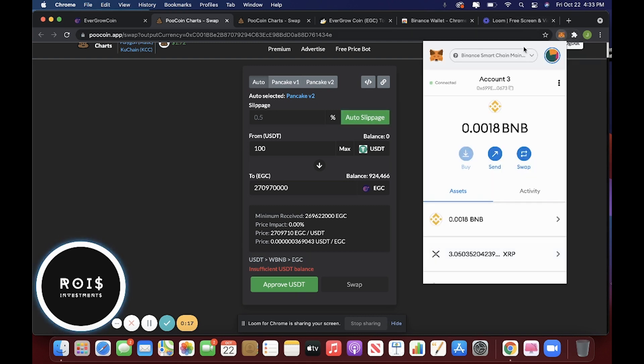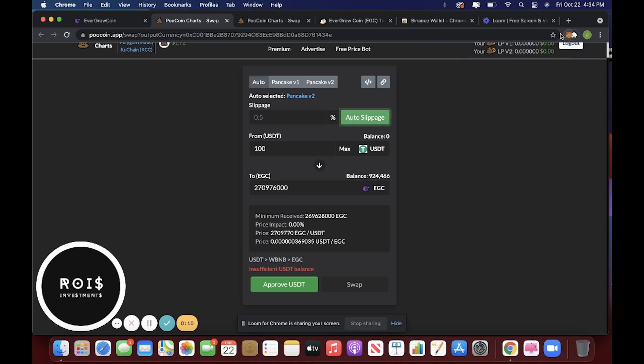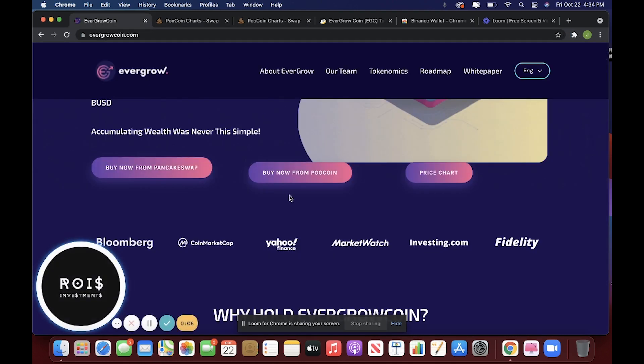And remember, this is very important because I can see how it's confusing. It's not on the Ethereum mainnet. It is the Binance Smart Chain mainnet. And that's it, guys. Evergrow Coin, Binance Smart Chain mainnet, PooCoin.